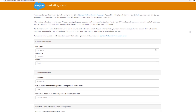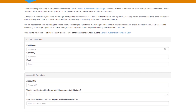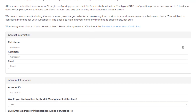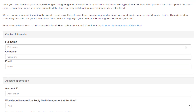Let's get into filling out each row in the form, starting at contact information. Full name is the name of the person the SAP setup should be associated to. This is the person our internal deliverability team will be reaching out to. Company — this is your company's name. Email — this is the work email address of the full name contact above.